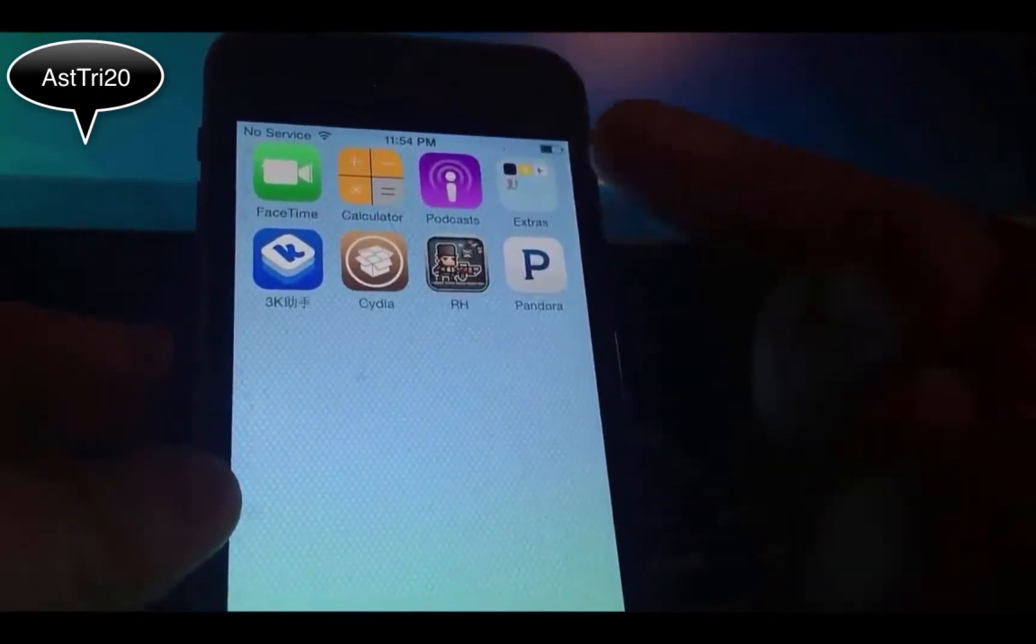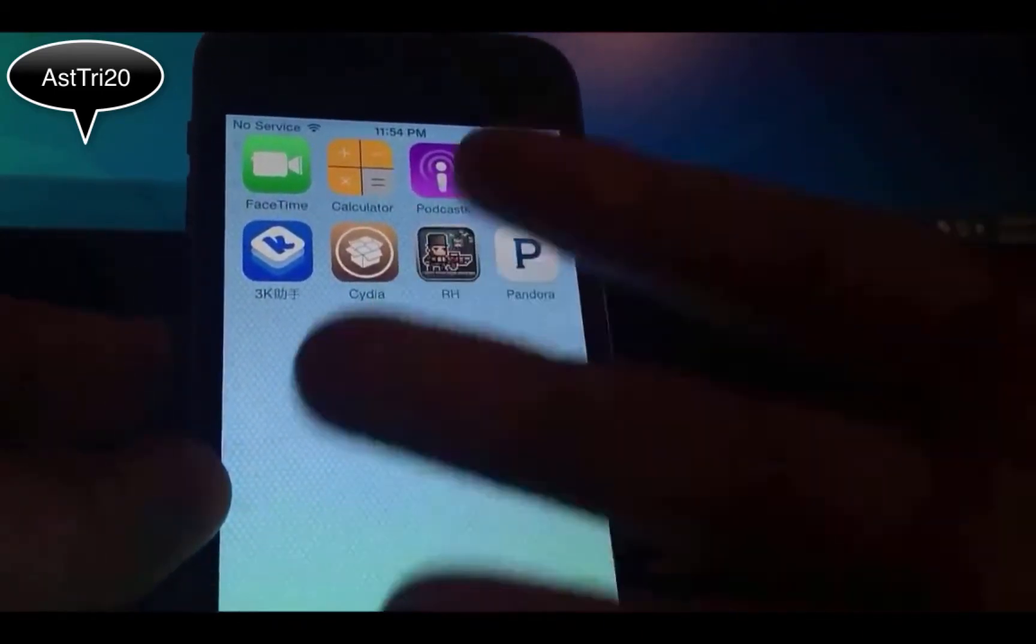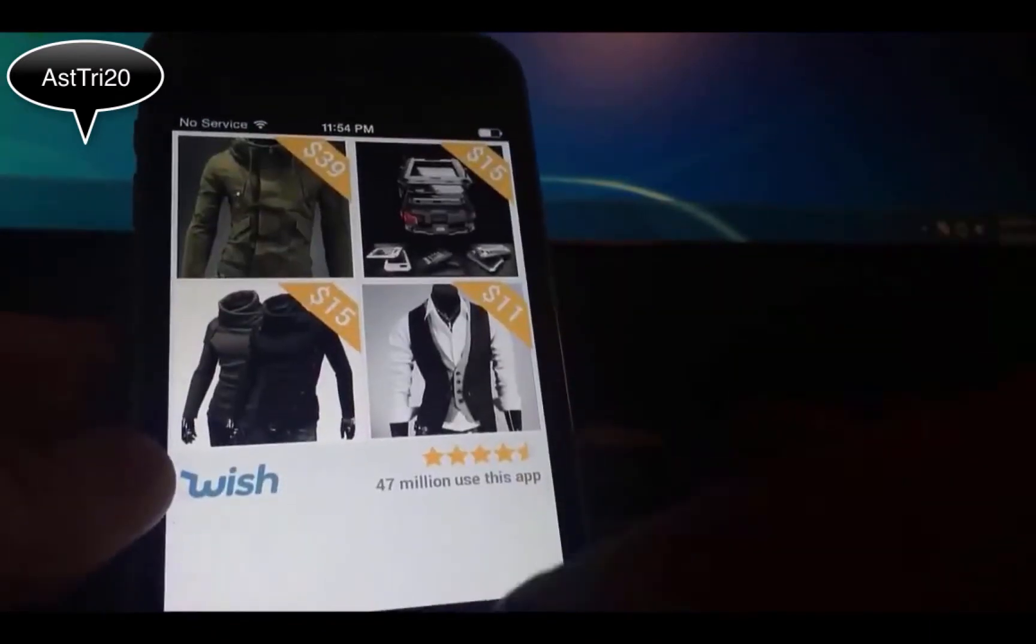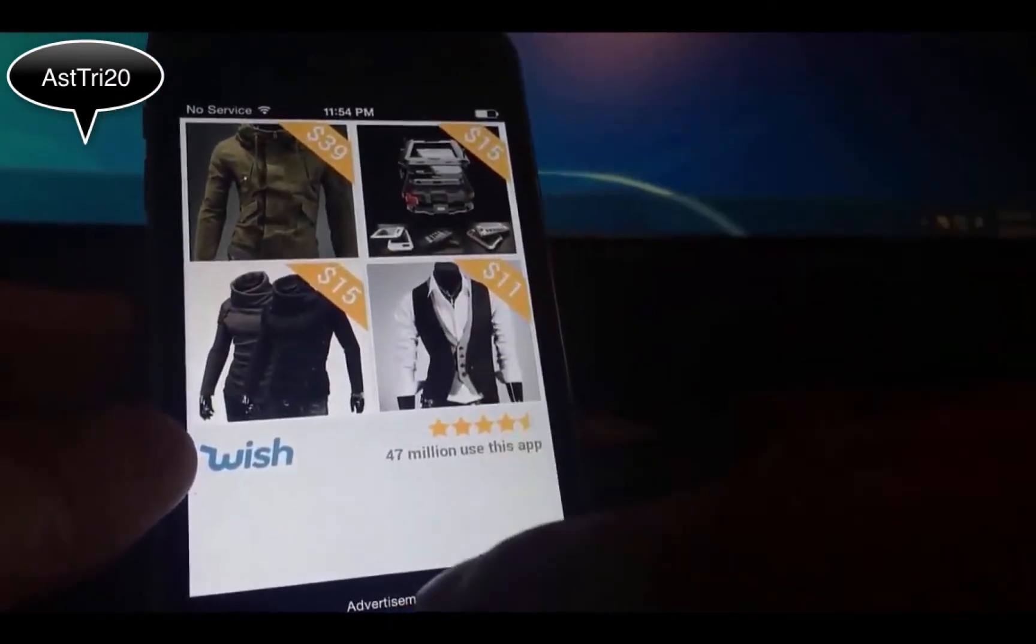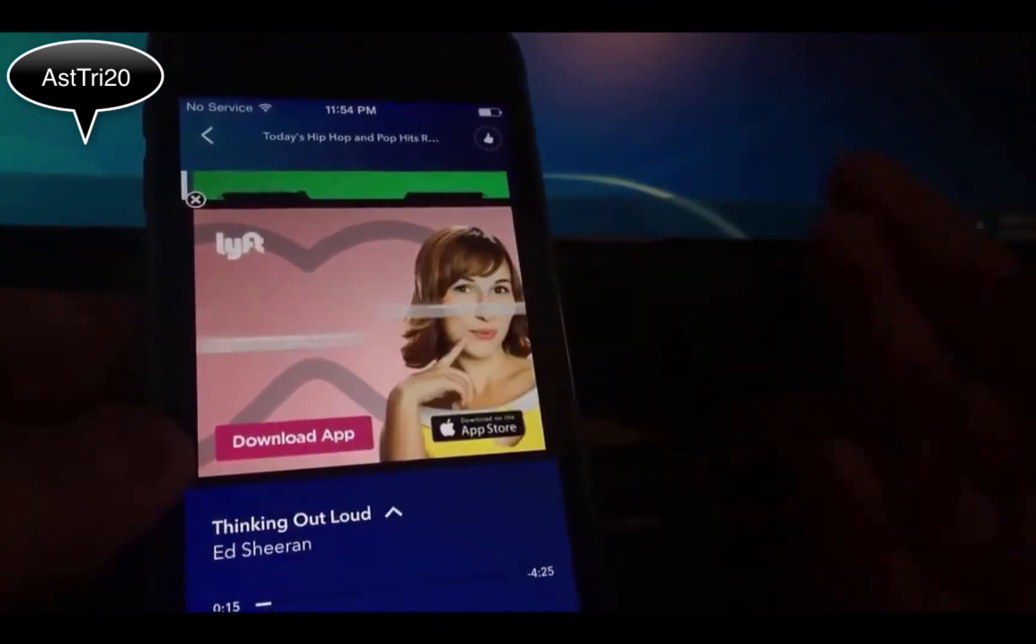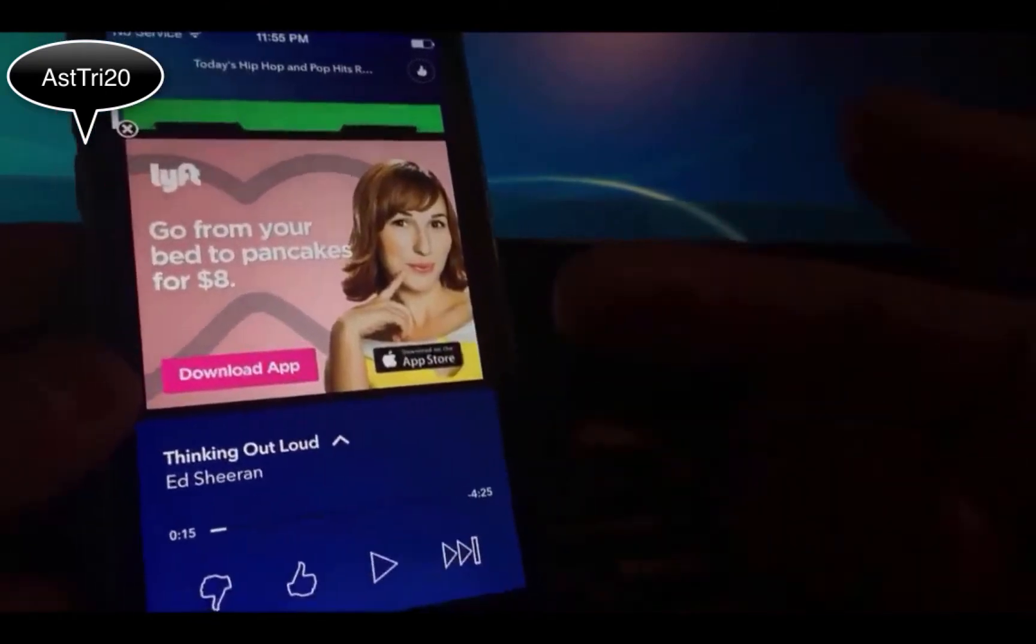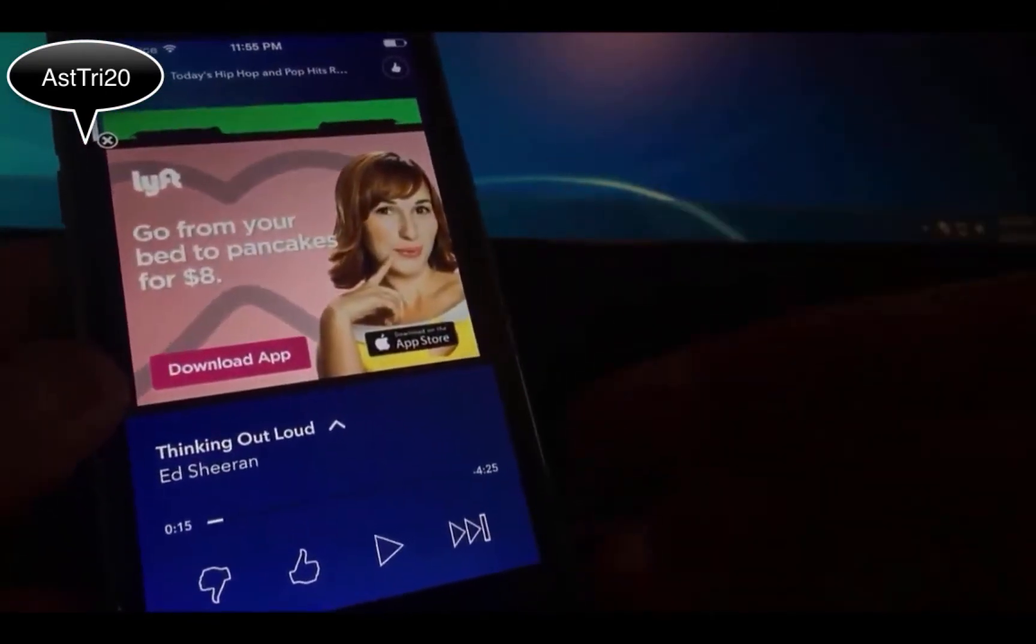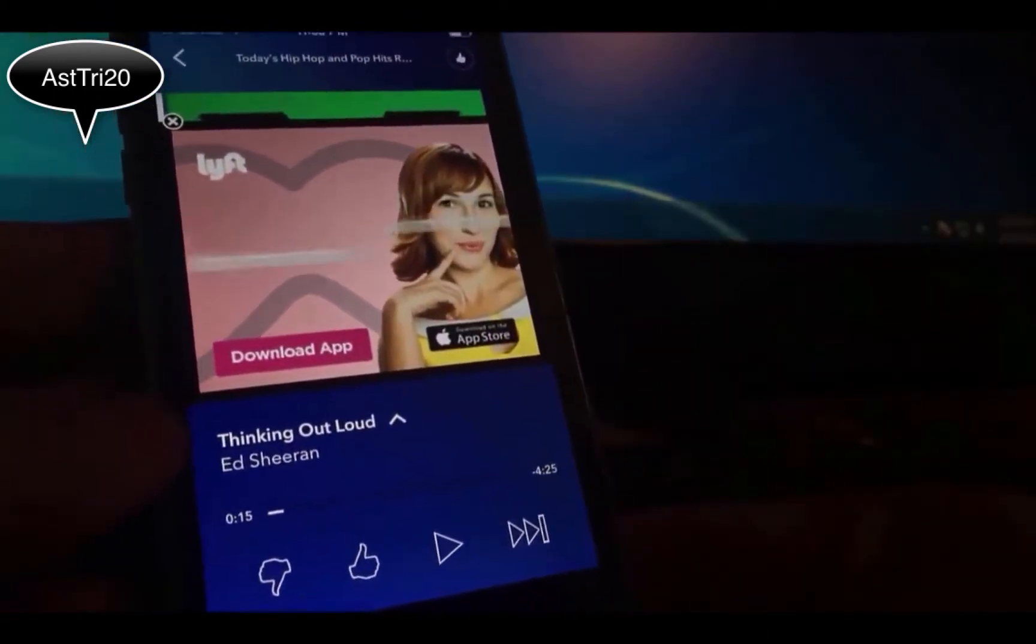Before you start, let me show you that I don't have any tweaks right now installed, but I will demonstrate what I mean. So once you open Pandora, you see the advertisements, all the stuff on your Pandora is annoying when you're listening to music.